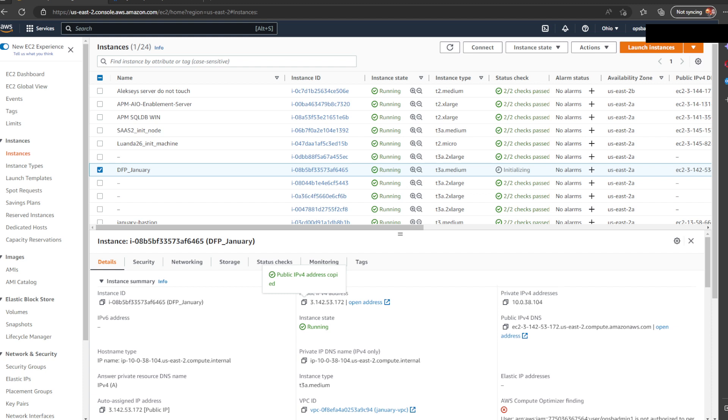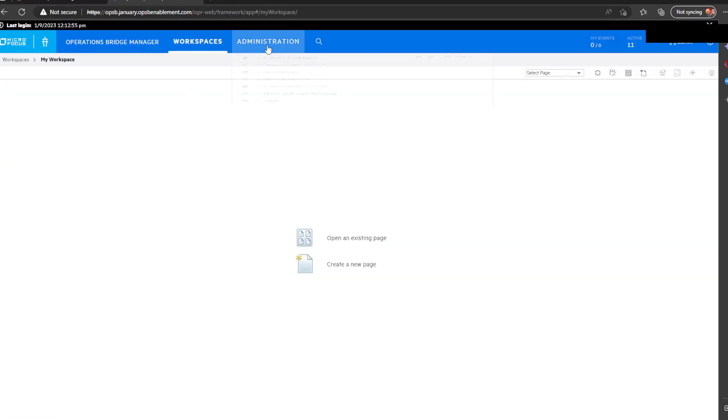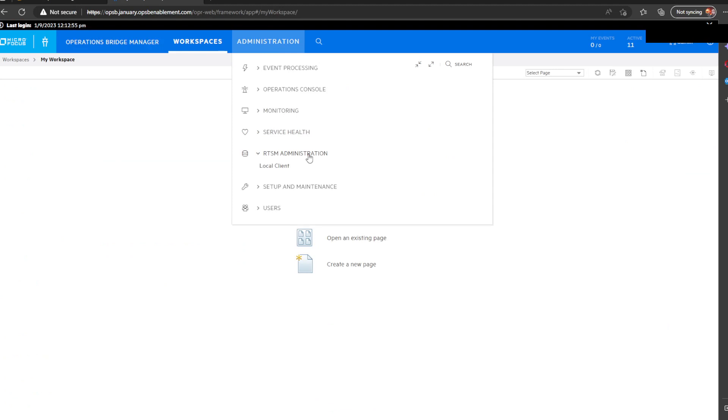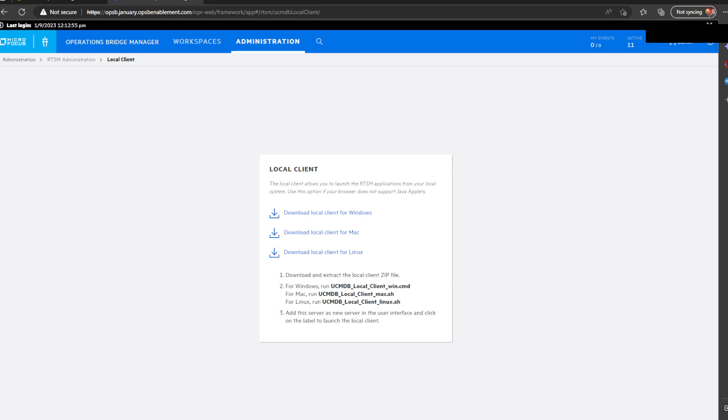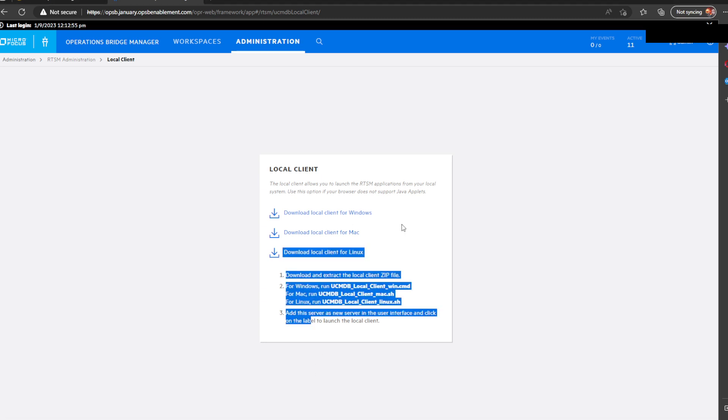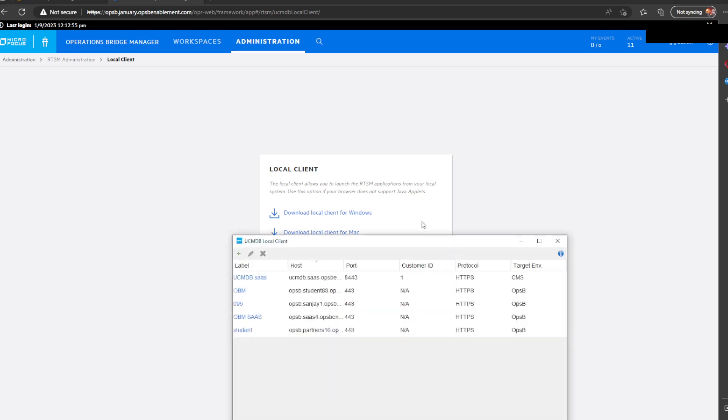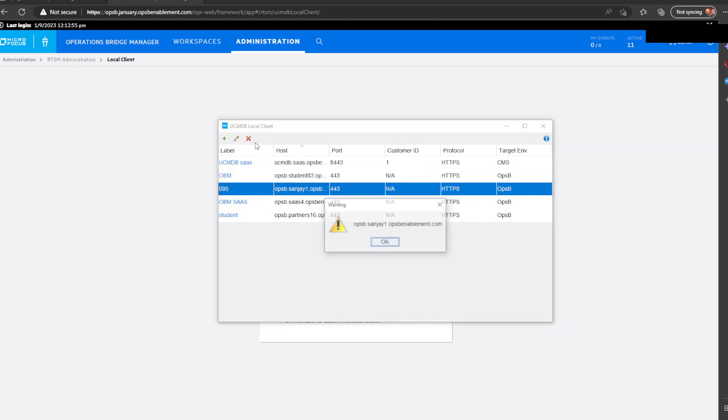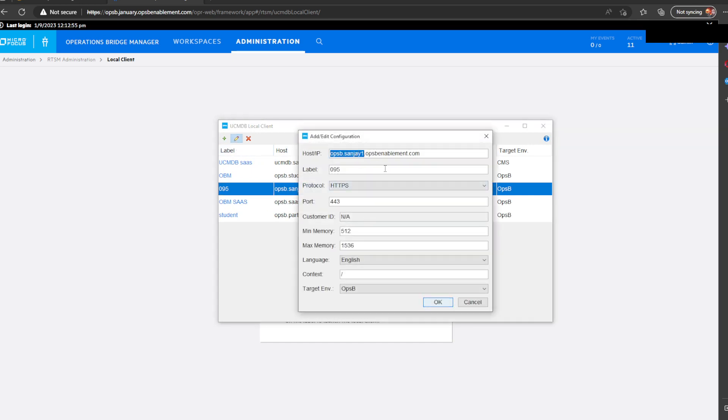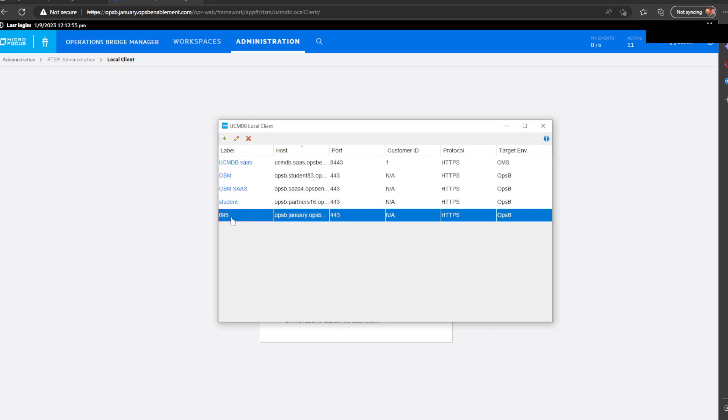So while my DFP that I created in AWS is provisioning, we need to prepare the OpsBridge suite itself to accommodate for this. The first thing to do is to go to the OBM. This is the containerized OBM and download the local client. I already did that. So, I'm going to be connecting to my environment from my own computer over here.